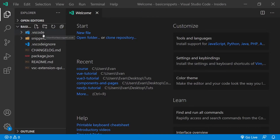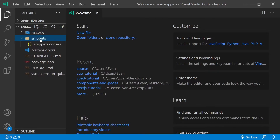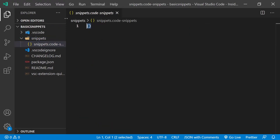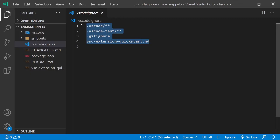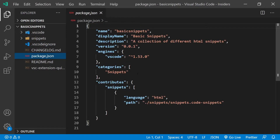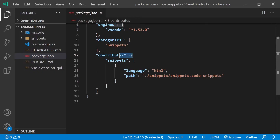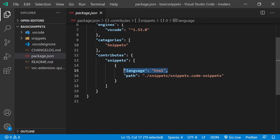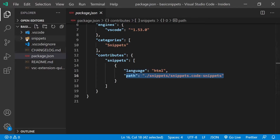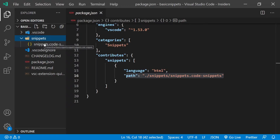Now that we have Visual Studio Code open, let's look at what was generated for us. We have a `.vscode` folder — don't have to worry too much about that. We have a snippets folder, which is going to contain all of our snippets. We have a `.vscodeignore` file for backend VS Code stuff. Let's take a look at our `package.json`. Here we can see a section called `contributes`, and it contains a snippets array. This snippets array is how we lay out different snippets for different languages. Here we have our snippets for HTML, and we route that path to our snippets folder and the specific JSON file.